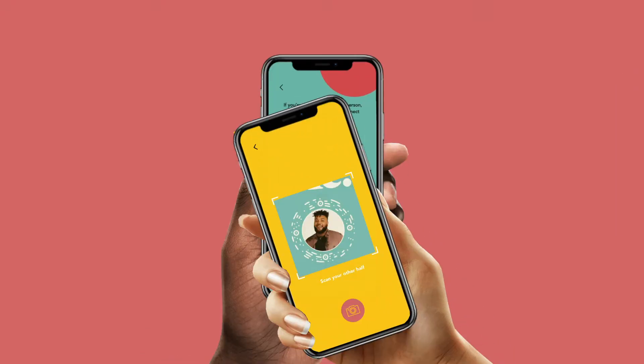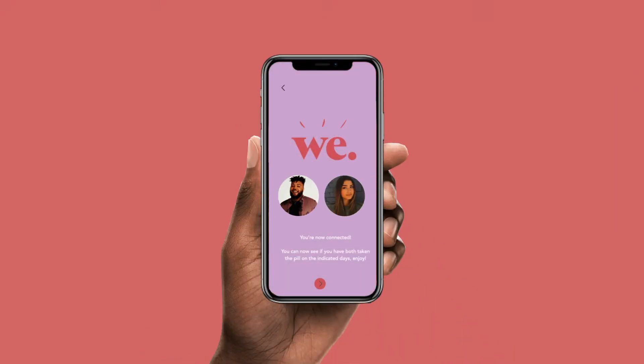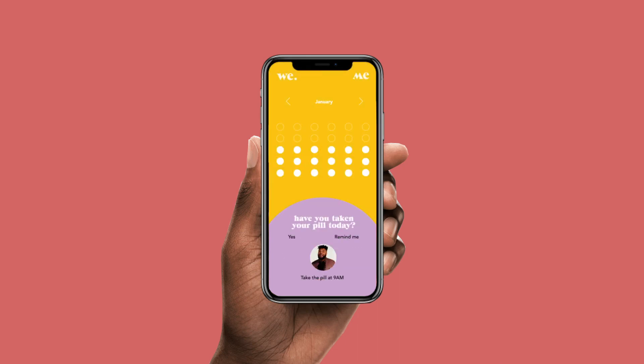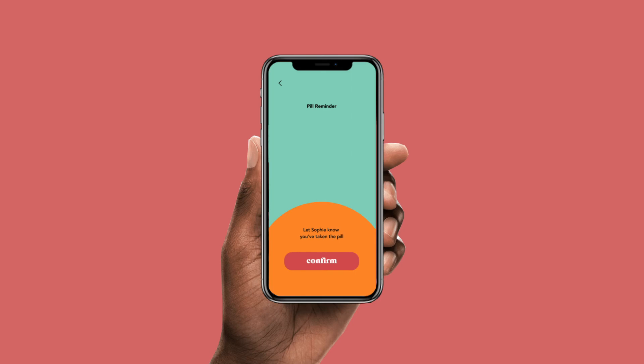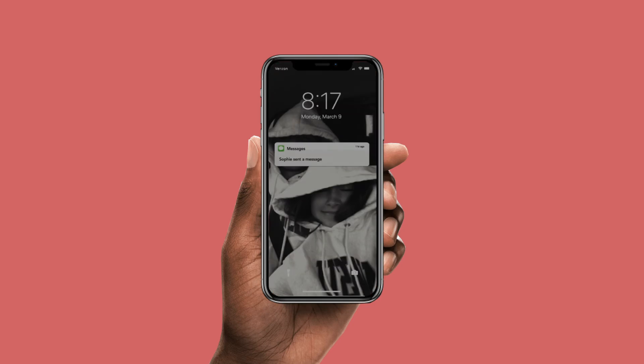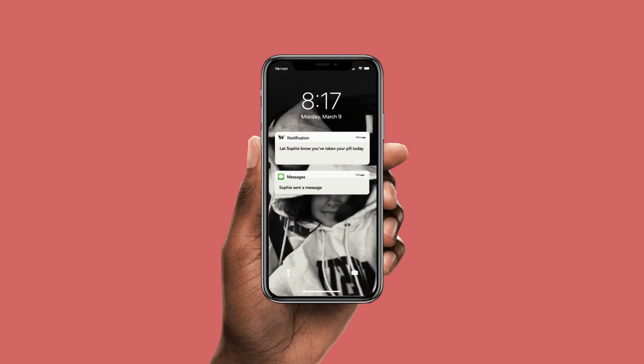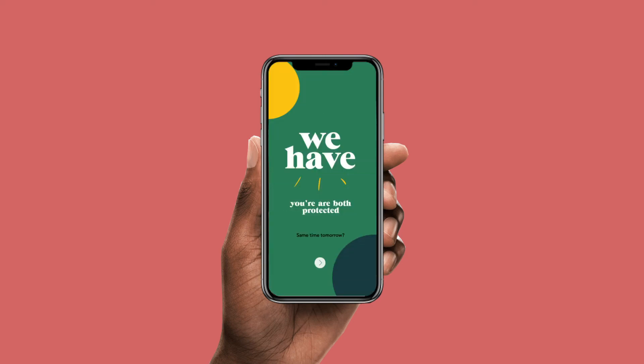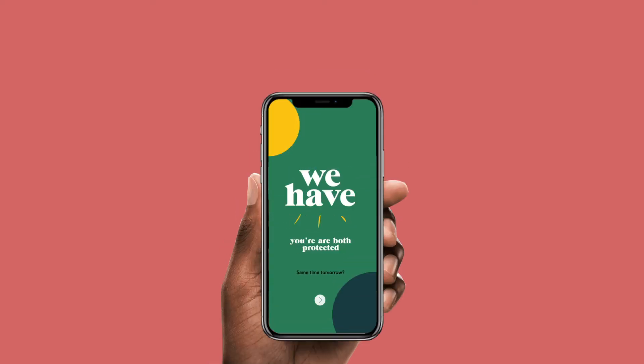Use the app to create your own personal account and connect it with your partner's. The app allows you to track each other's cycles and set reminders to help you make taking the pill a part of your daily routine. A notification will be sent to your partner's phone to let them know we are protected.